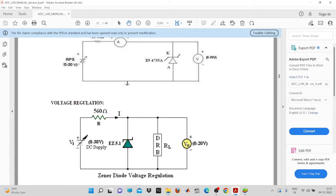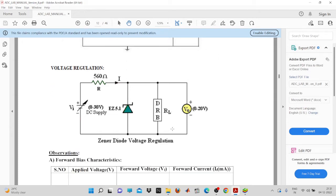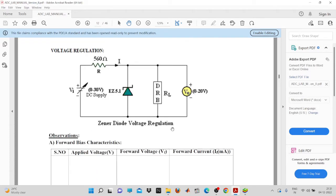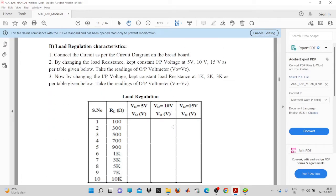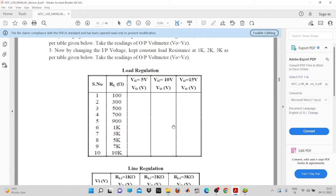Even if you change the line condition — meaning even if the input voltage is changed — the zener voltage provides a constant voltage to the load resistance. One important thing: you require a minimum value of the load resistance for the zener diode to enter the breakdown region. This is already explained in the theory class on zener diodes. Now let's move to the observation table for load regulation and line regulation.